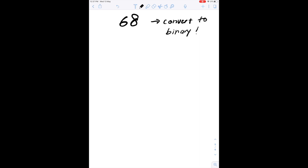The first thing we do is convert 68 from decimal into its binary form. There are many ways you can do this — I recommend using a calculator to get it quickly. After the conversion you will get 01000100.